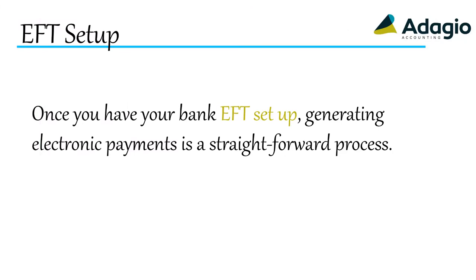Once you have your bank EFT set up, generating electronic payments is a straightforward process.